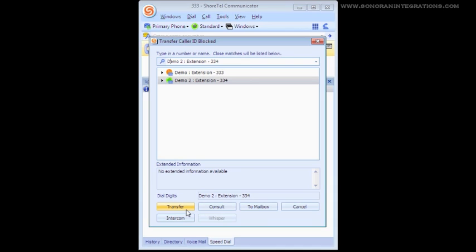The second option is Consult. If Consult is chosen, the call you are transferring remains on hold while you are able to speak with the person you are transferring the call to, allowing you to notify them of the call you are about to send.